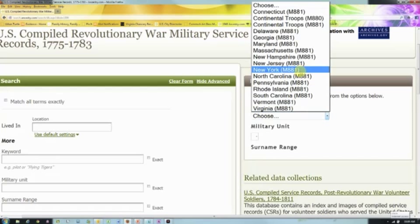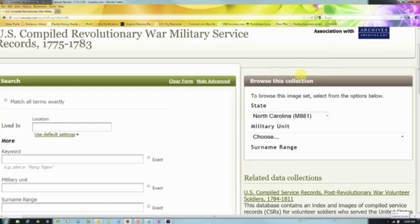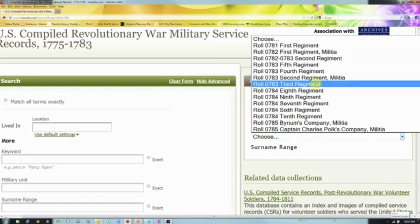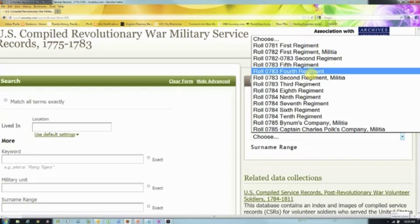Let's just pick one at random — I'll go with North Carolina. Clicking on North Carolina will show me all the military units underneath it. This can be a bit hit or miss. If you're lucky enough to know what regiment your ancestor served with, you can go right there. If not, you may have to look through all of these. No one said this wasn't particularly tedious, but this is how people used to have to search through microfilms and actual records. It gives you a good reason to appreciate even imperfect indexing.